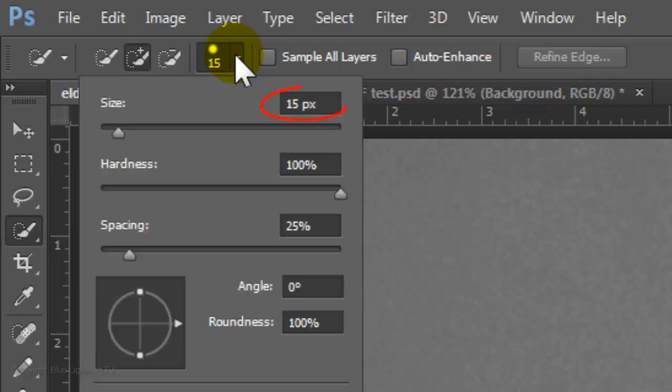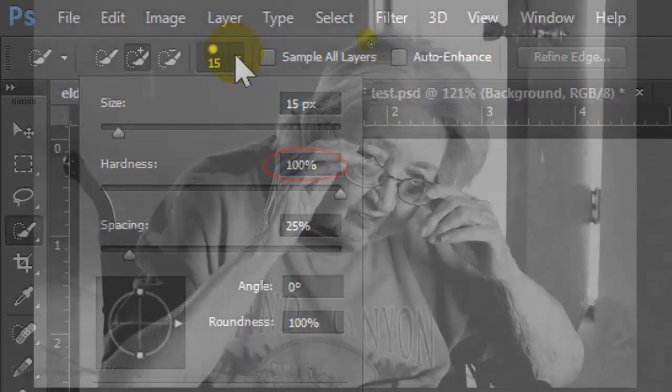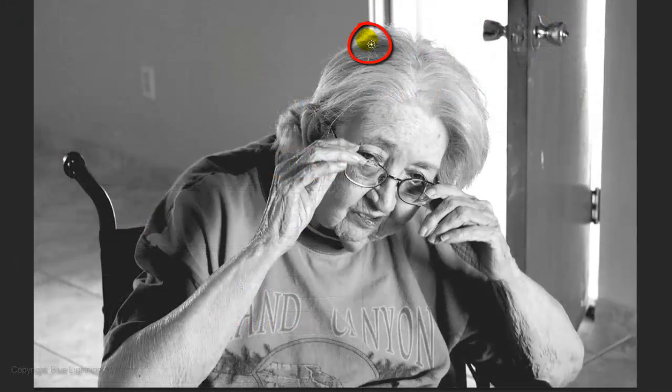I'll use a size of 15 pixels. Depending on the size and resolution of your photo, you may want to use a different size. Make the Hardness 100%. Drag the tool over your subject to select it.